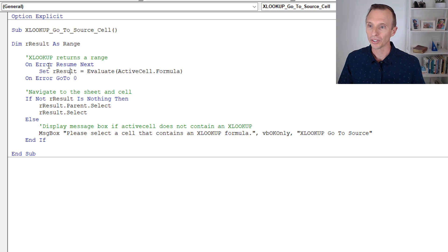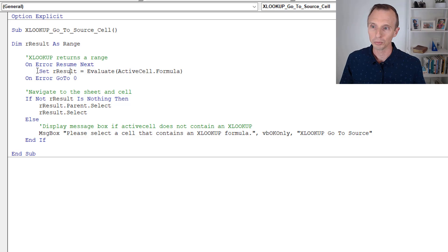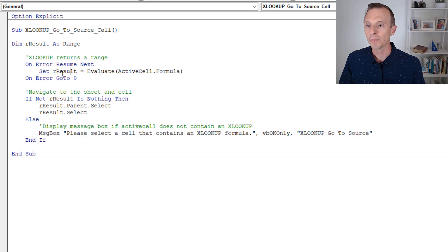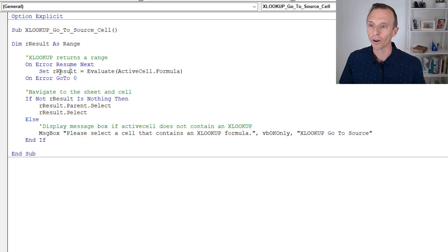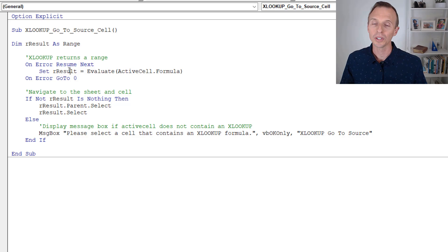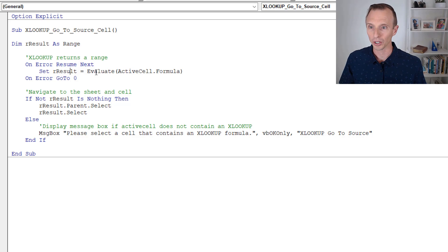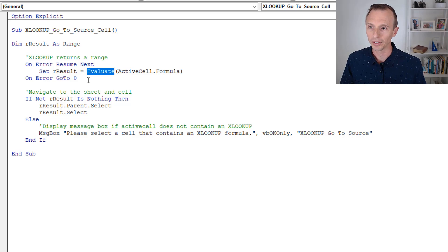And it's going to set the result of that to this range object here, this variable that's storing a range. We can see that declared up here. We use the on error resume next statement in case the formula does not contain an XLOOKUP and does not return a range, then we'll just bypass an error that would be raised. So that's the first step here, is we set that R result variable to the resulting range of the XLOOKUP formula. The evaluate function evaluates the formula.